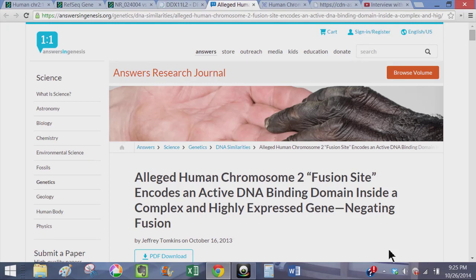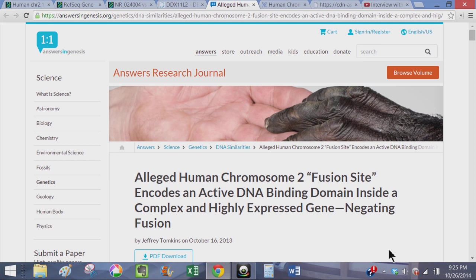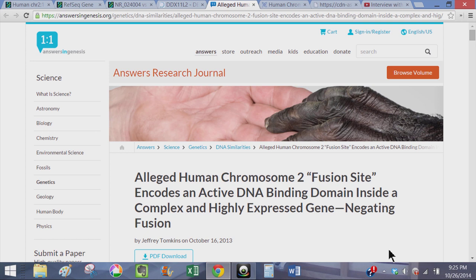Hello and welcome back to the new creationist. Today we're going to be looking at the human chromosome 2 fusion, examining the site and evidence that will basically negate the possibility of this being a fusion due to common descent.